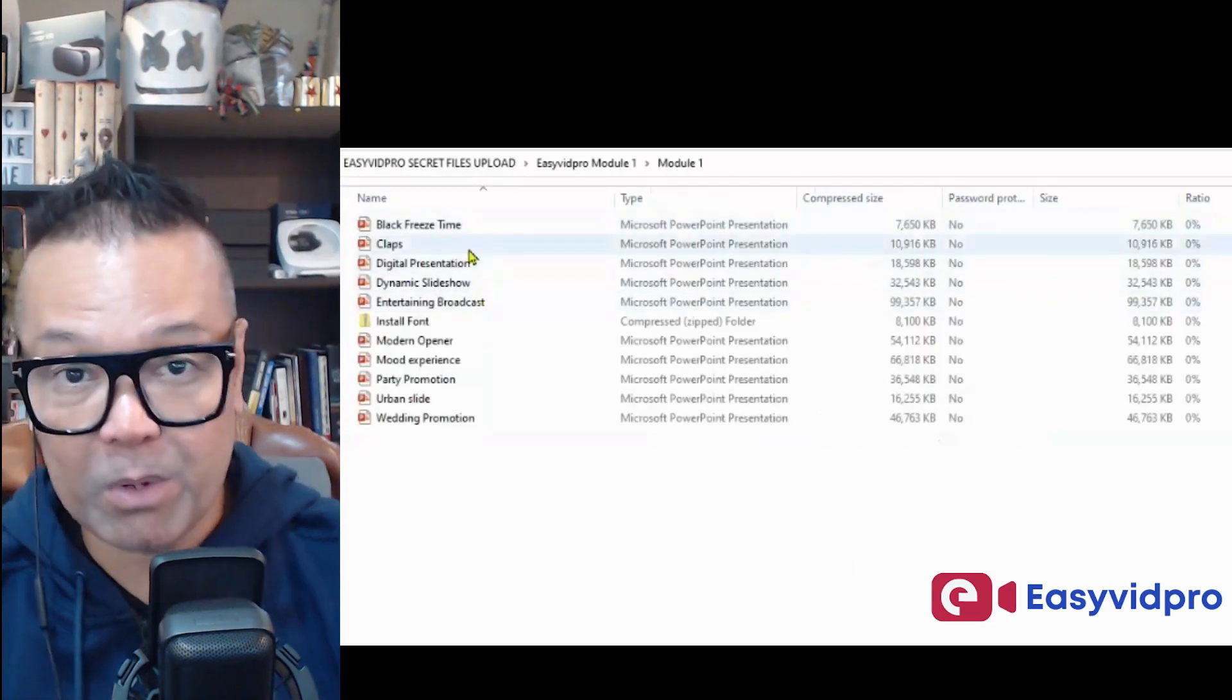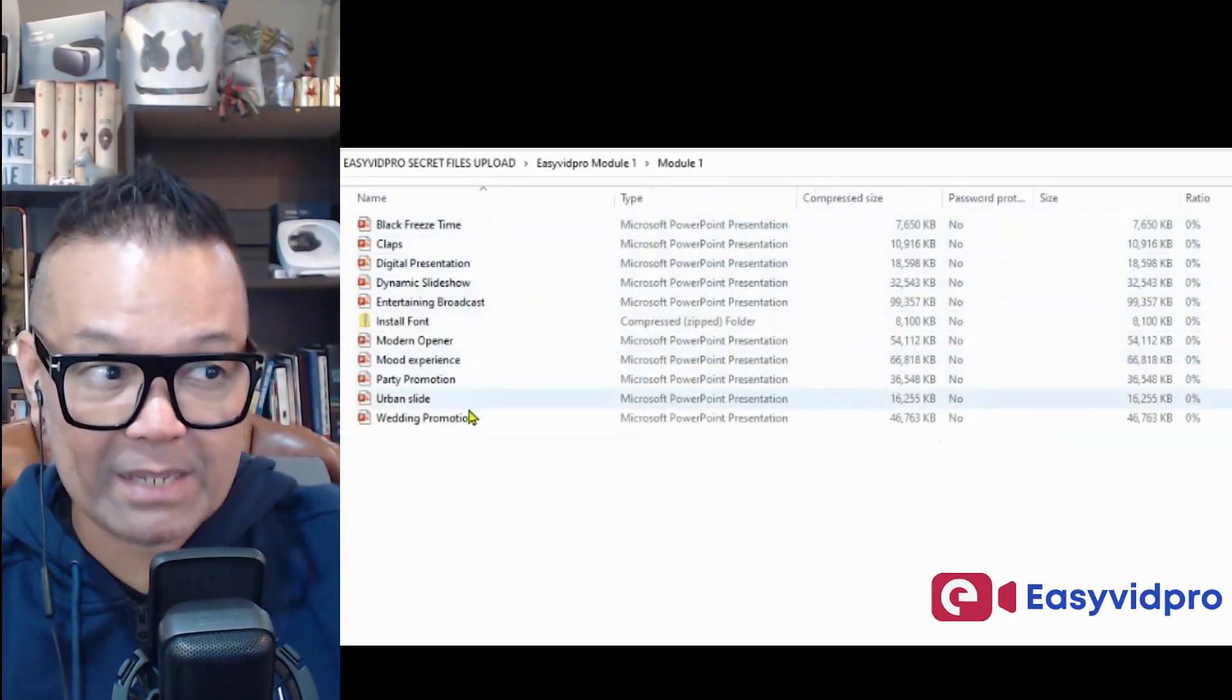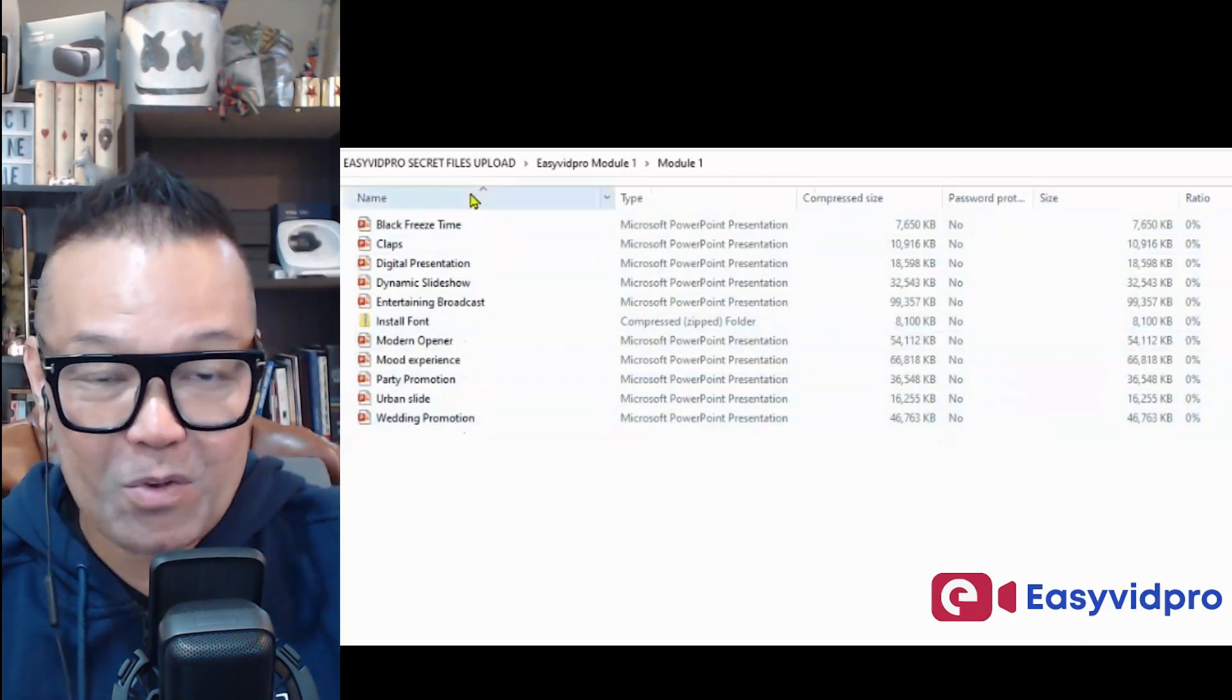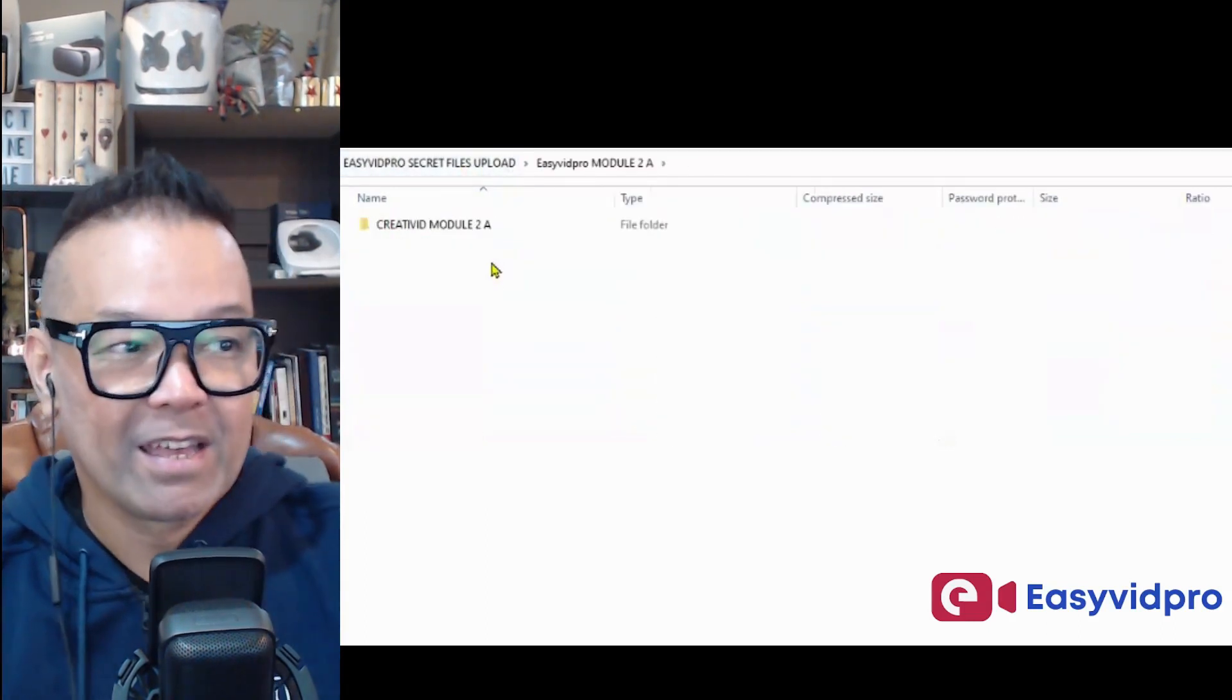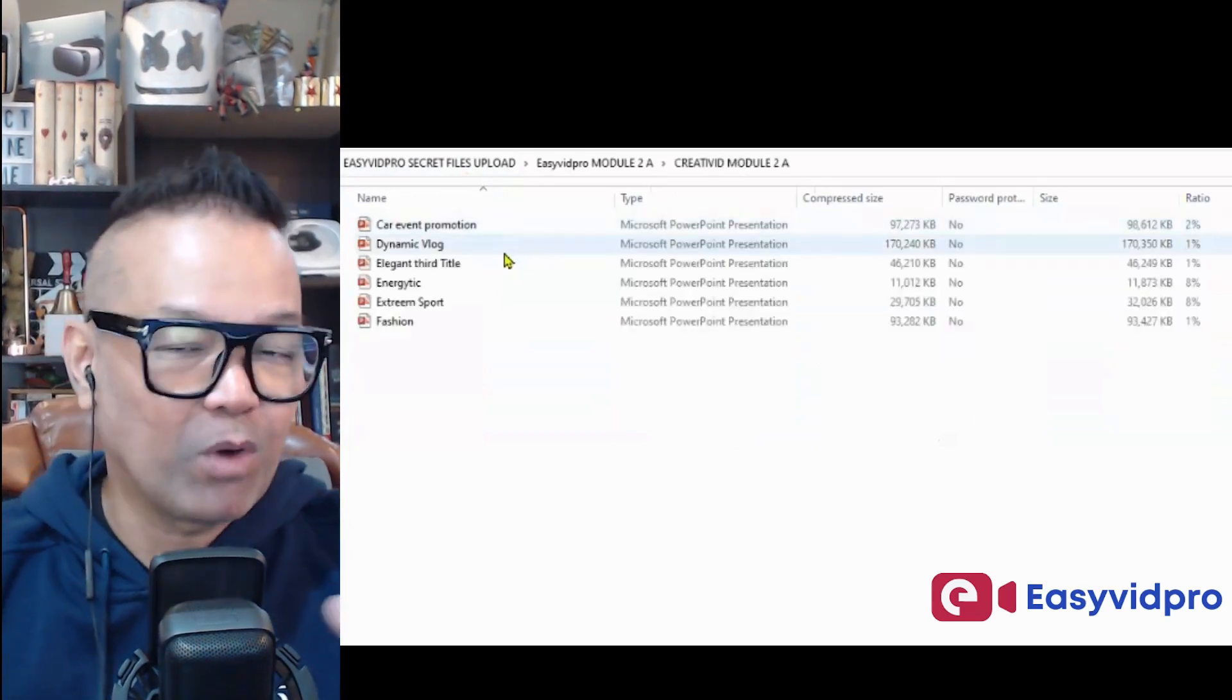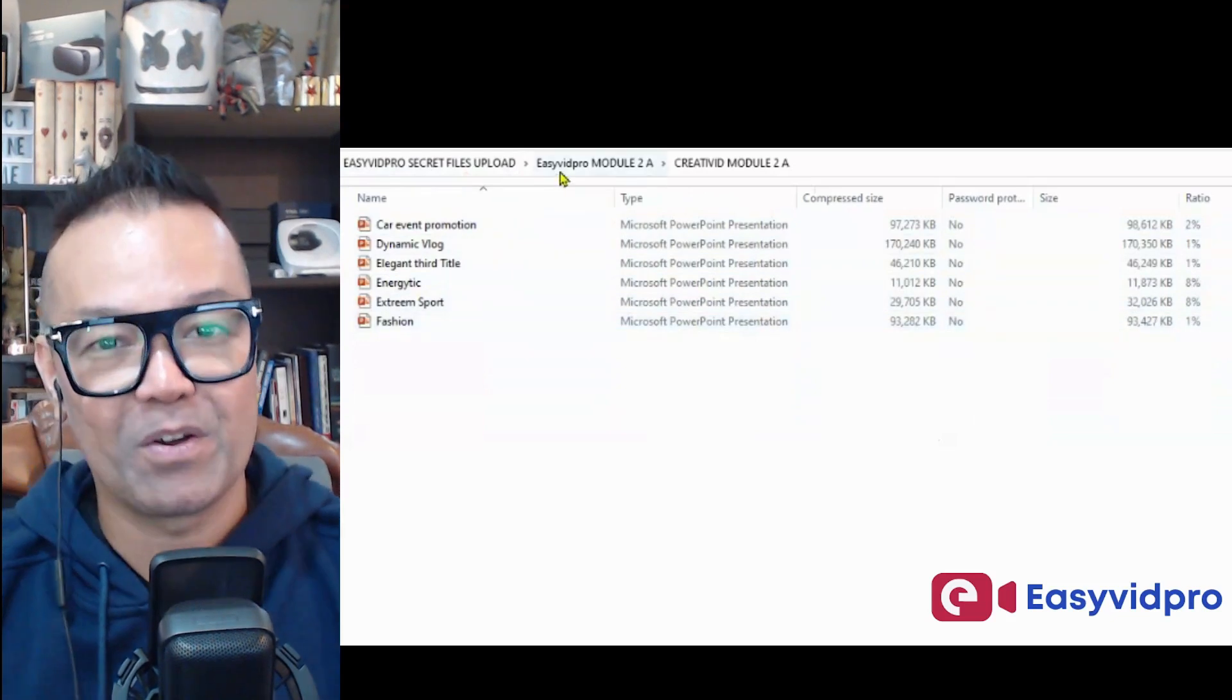Folder number one, you receive these different types of video templates. As you can see, it's more than five, and you can reuse even one video as many times as you want. Second folder, we open it, you receive all these different niche and style of video.